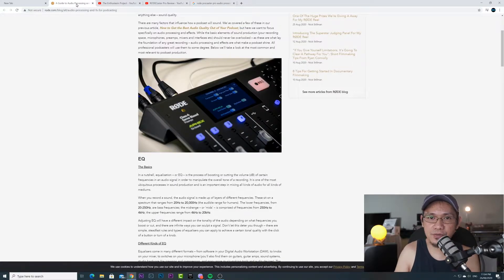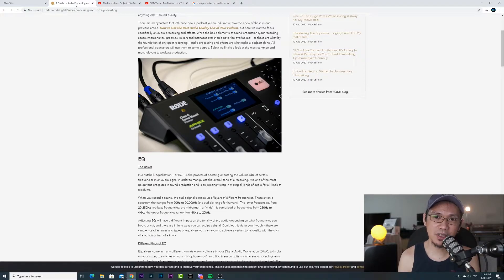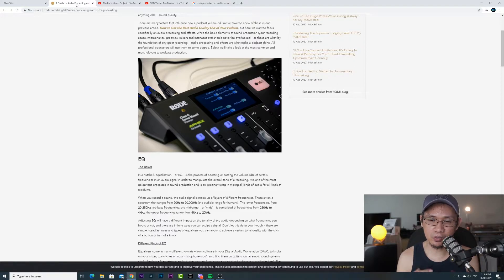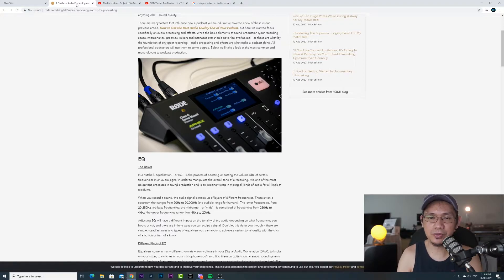So for this video, the great thing about the Rodecaster Pro is it has audio processing. Aside from having 4 XLR inputs — so you can use 4 mics at the same time — it also has audio processing: compressor, de-esser, high pass filter, noise gate, aural exciter, and big bottom.